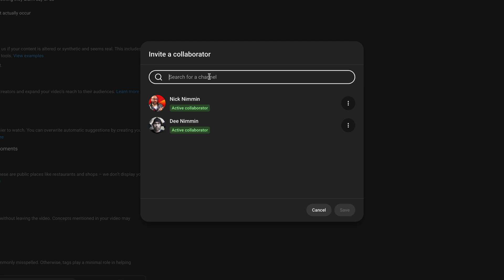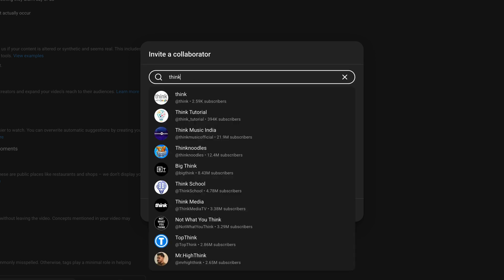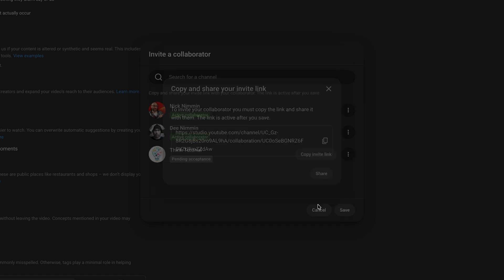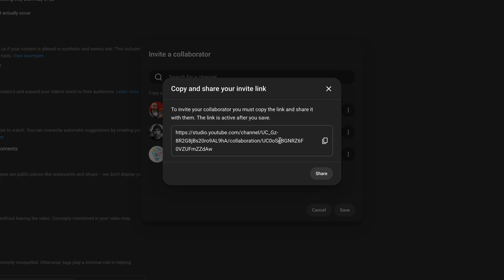In this case, let's just search for my other YouTube channel, which is this channel here. You find it, you click on it, and then you can either give them viewing of the analytics by checking this box or not by keeping it unchecked, and then just create the link.